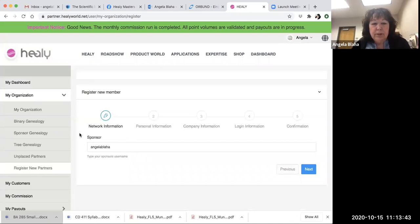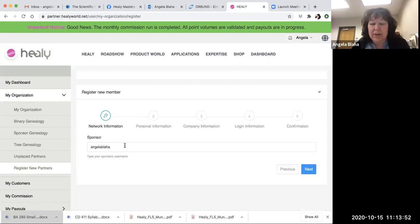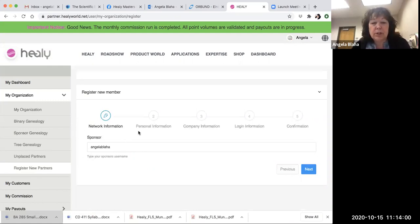Be sure that you are the person, if you're signing someone else up—which is what I recommend—you do this portion of it, and then you can help them shop for their Healy. In this portion, what you want to do is make sure that you're the sponsor here.